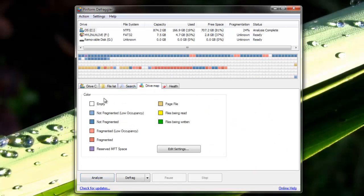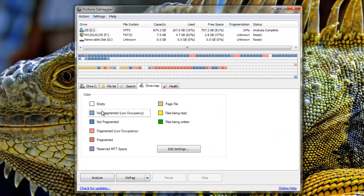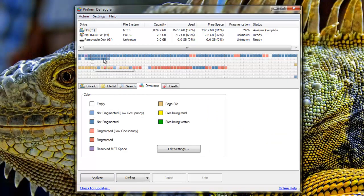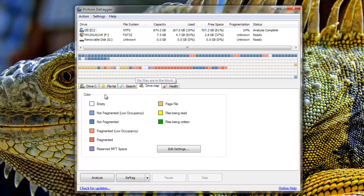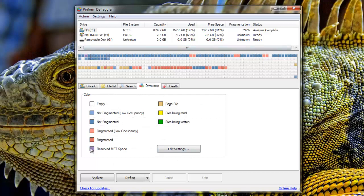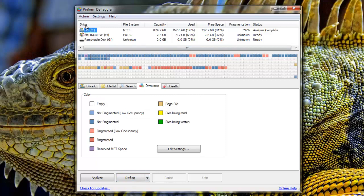Over here it'll also show me visually. If I go to drive map I can see white is empty, blue is not fragmented with low occupancy, light red is fragmented with low occupancy and there's a lot more. So that's pretty much it for how it works to defrag. You can just press defrag here or you can choose quick defrag if you want.